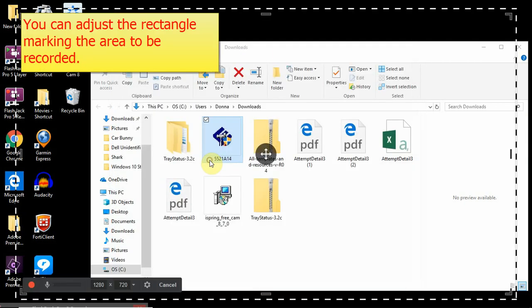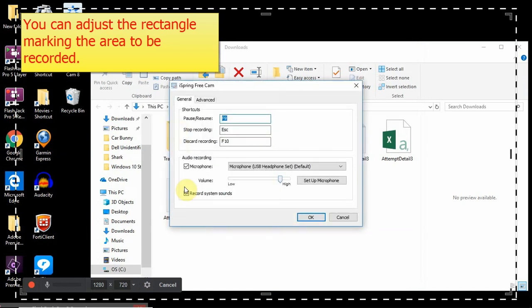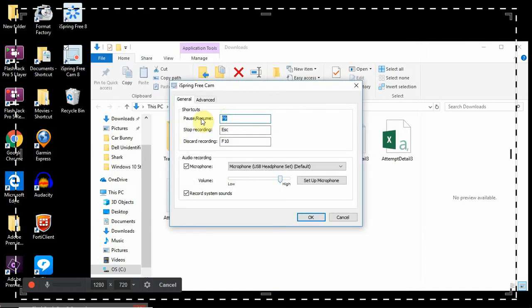So click on new recording. Right here, that's what you're looking for, the gear icon. So you can set your keys. Pause and resume, I'll leave it on F9. Stop recording is escape. Discard it without saving is F10.